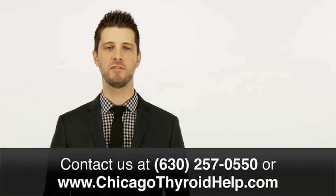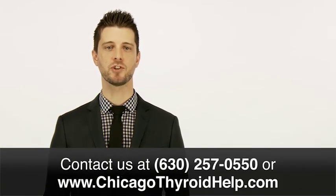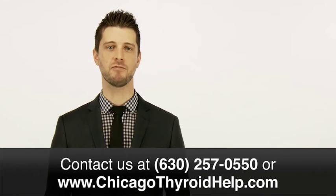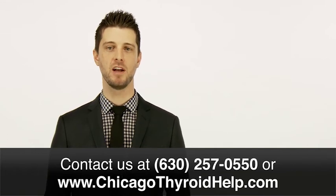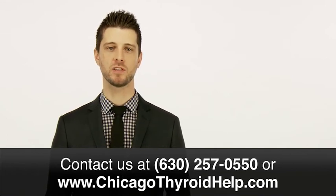Contact our office today to schedule your consultation, and be sure to ask how you can attend a free seminar to learn more about helping unresolved thyroid symptoms. Thank you.